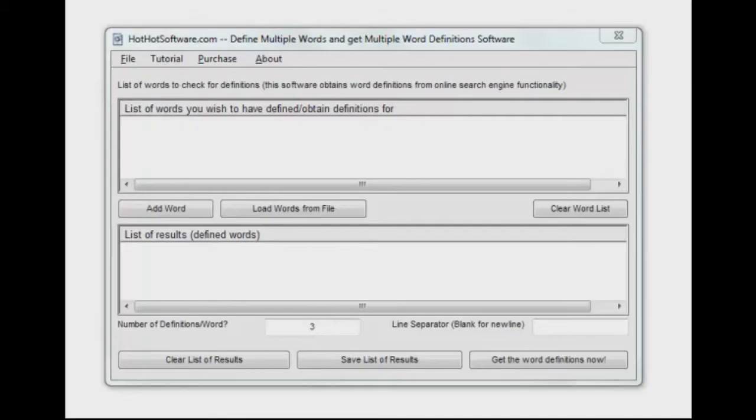Hi, welcome back to Hot Hot Software. A great little application today that you can easily use as a resource for looking up words and getting multiple definitions.